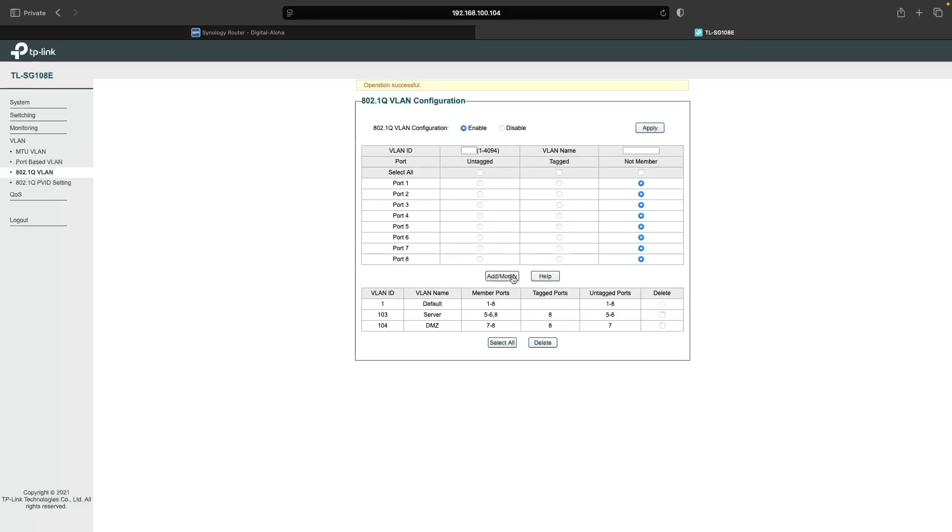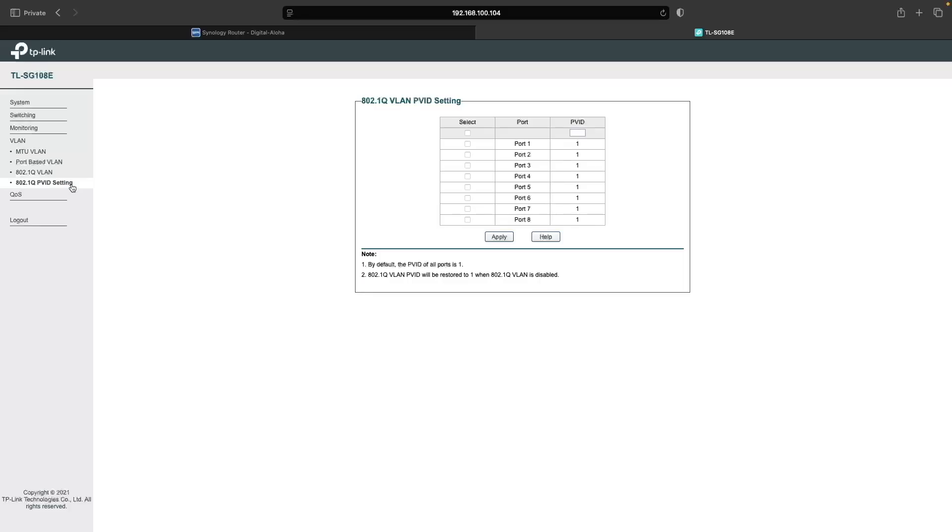Next, I'll switch over to the 802.1Q PVID settings window to set the VLAN IDs for the ports that I just configured. I'll enter 103 in the PVID box for the server VLAN, select ports 5 and 6, and click Apply.